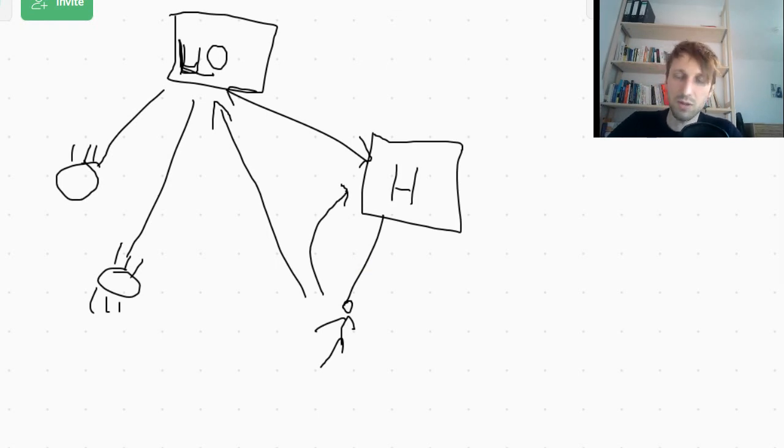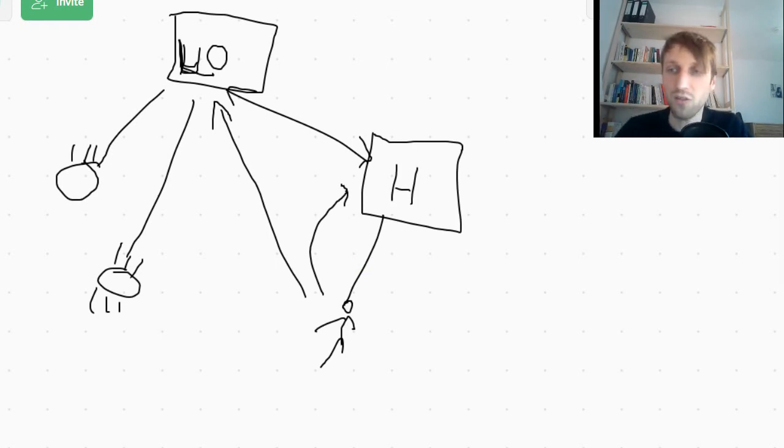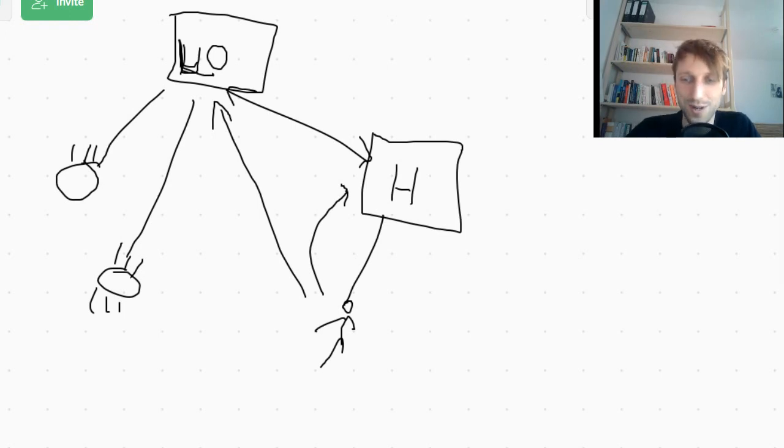So I think that's it. That's everything you need to know about isinstance. Thanks for listening to this video and see you in the next video. Bye.